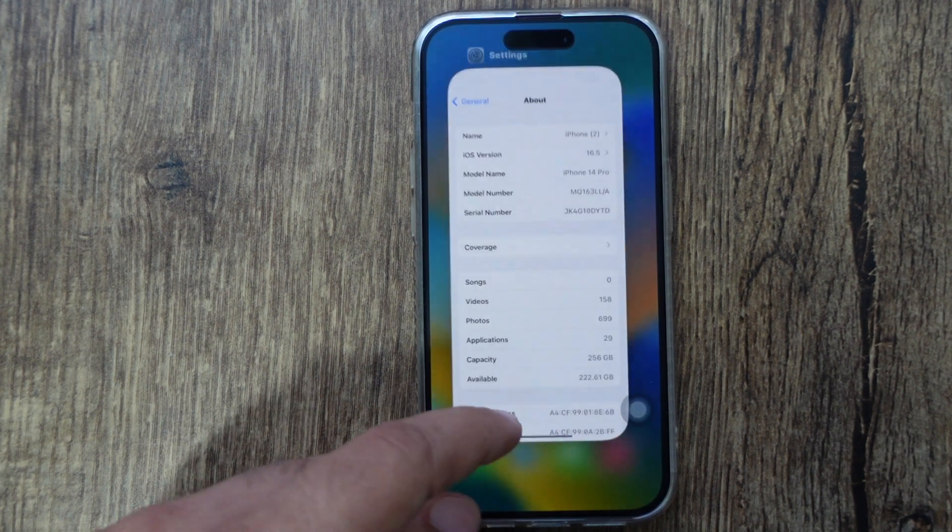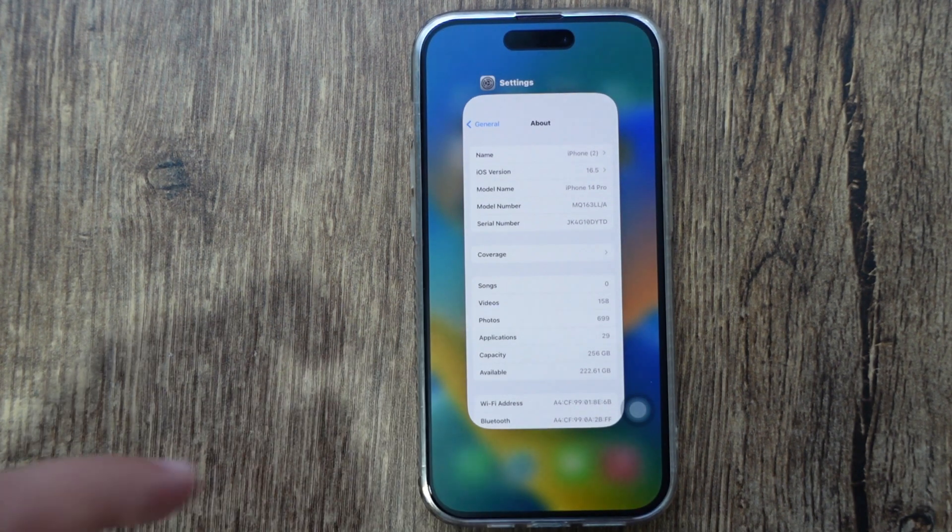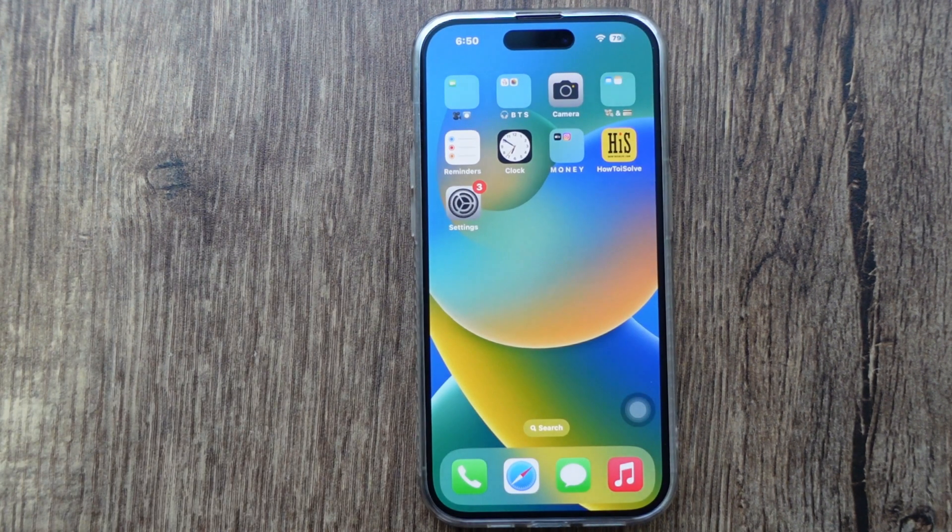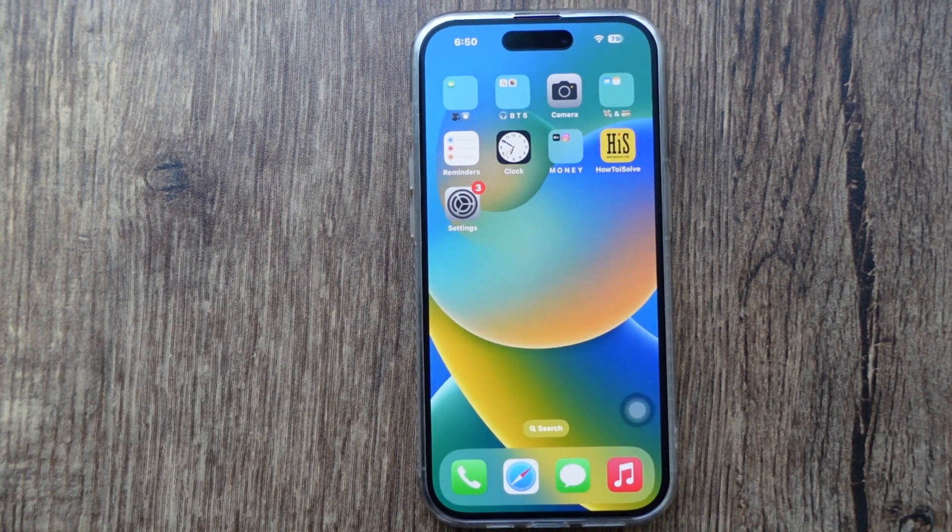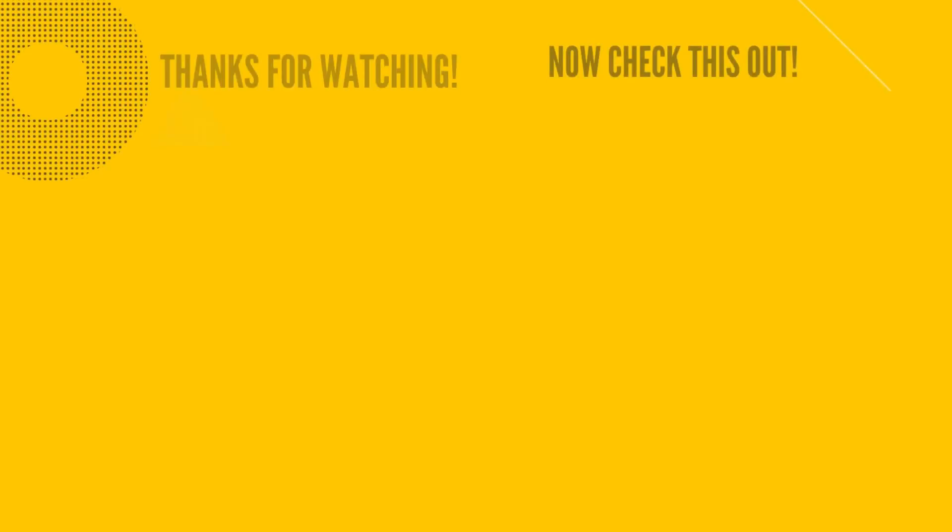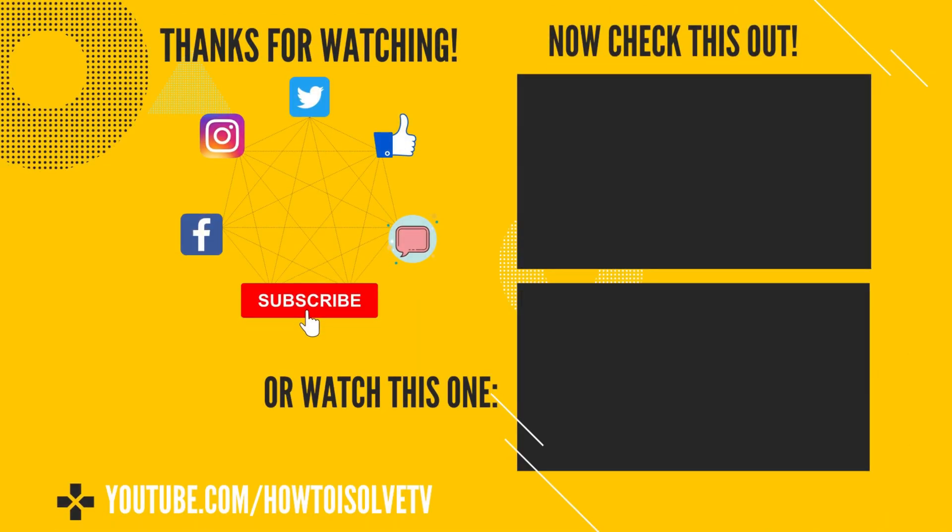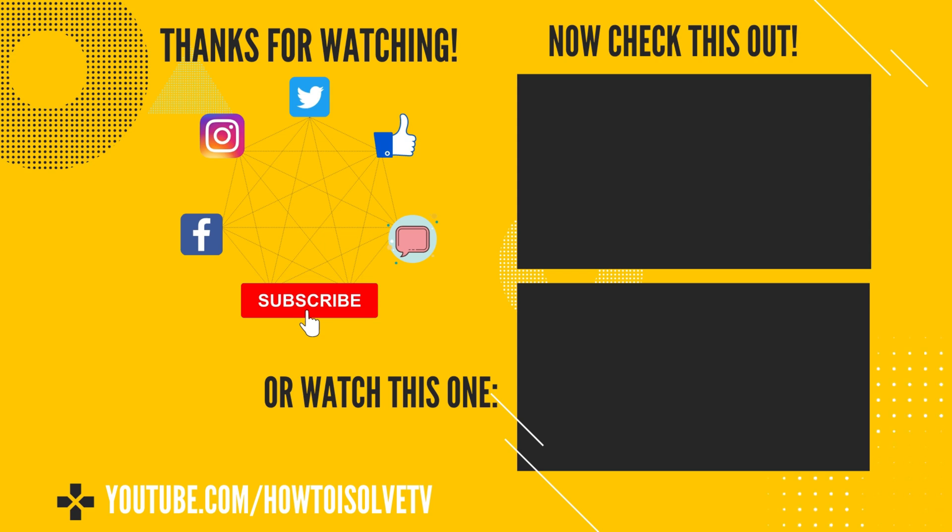That's the troubleshooting method to fix the installation problem on any iPhone model. For more help, please comment on this video to get a solution to your problem that's not shown in this video. Also, don't miss the subscribe, like, and share for future updates, tips, and tricks.